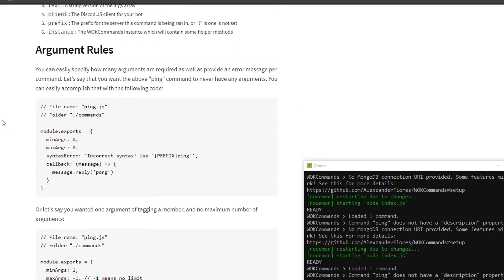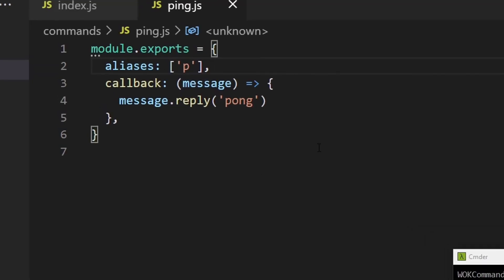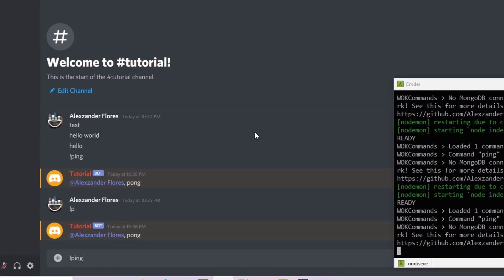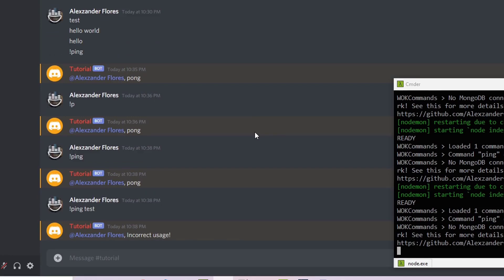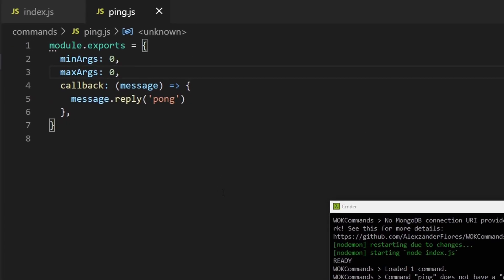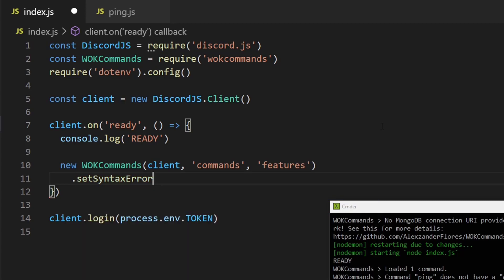Next, let's scroll down to argument rules. Similar to the advanced command handler, you can specify the minimum and maximum number of arguments as well as certain error messages, but you can customize this version a lot more. So for example, we have our standard min and max arguments. Going into VS Code, I can say min args zero and max args zero. Saving this and going into Discord, I can run !ping and it works as expected. Running !ping test will say incorrect usage — that's the default message. You can set per-command error messages, and you can also set a global default inside the actual setup. Going back into our index file, I can chain a function: set syntax error, and say incorrect usage — same exact result.